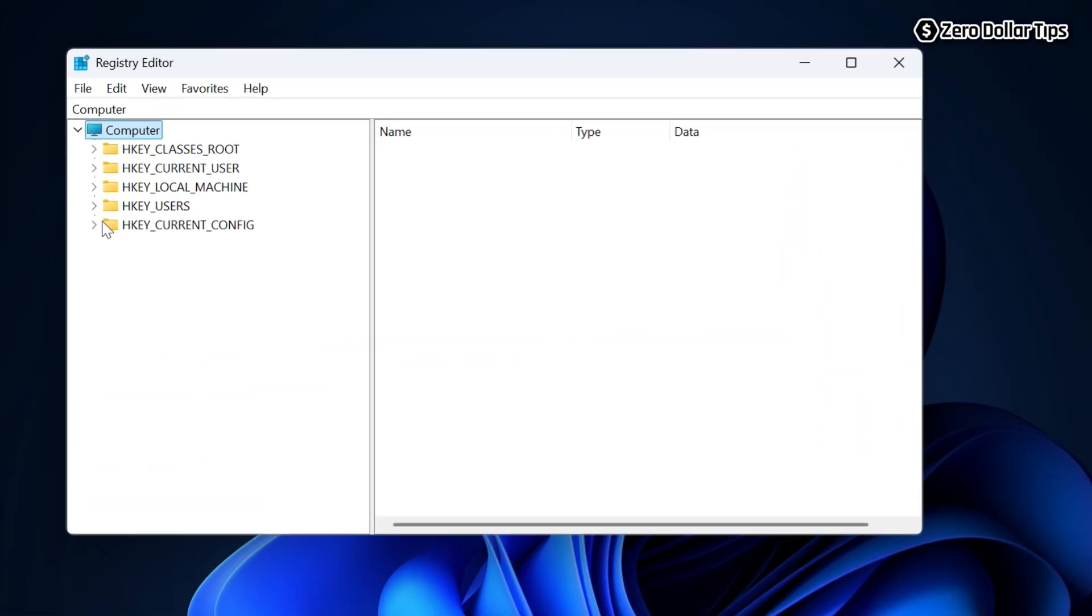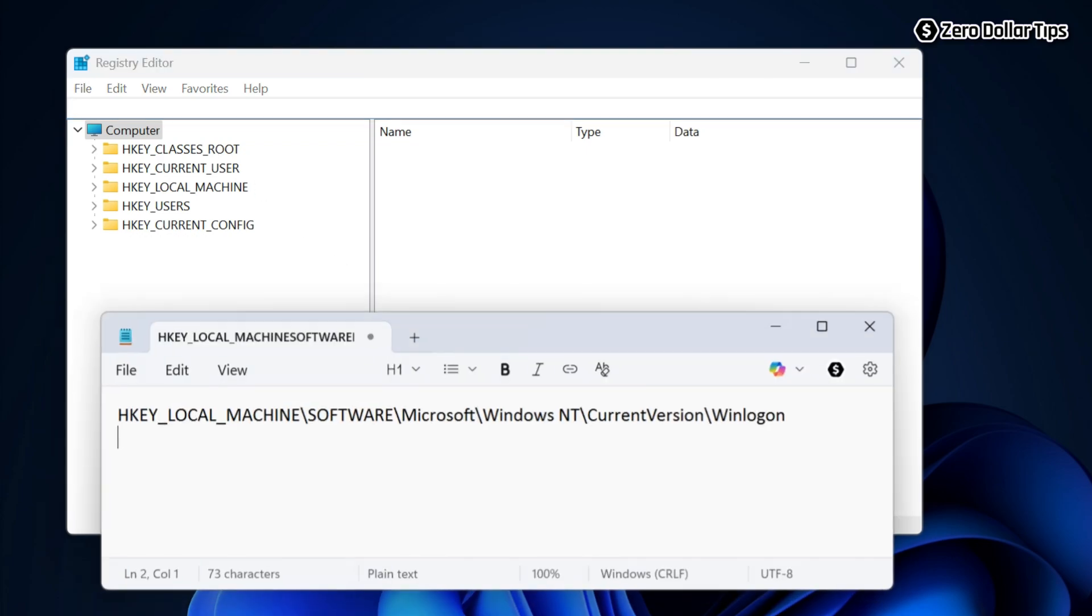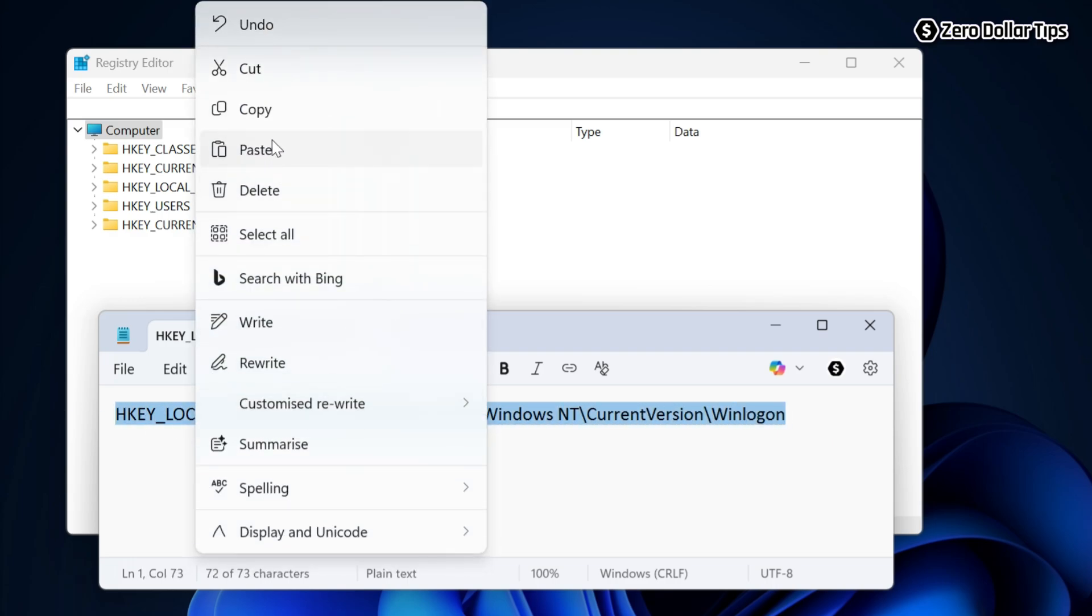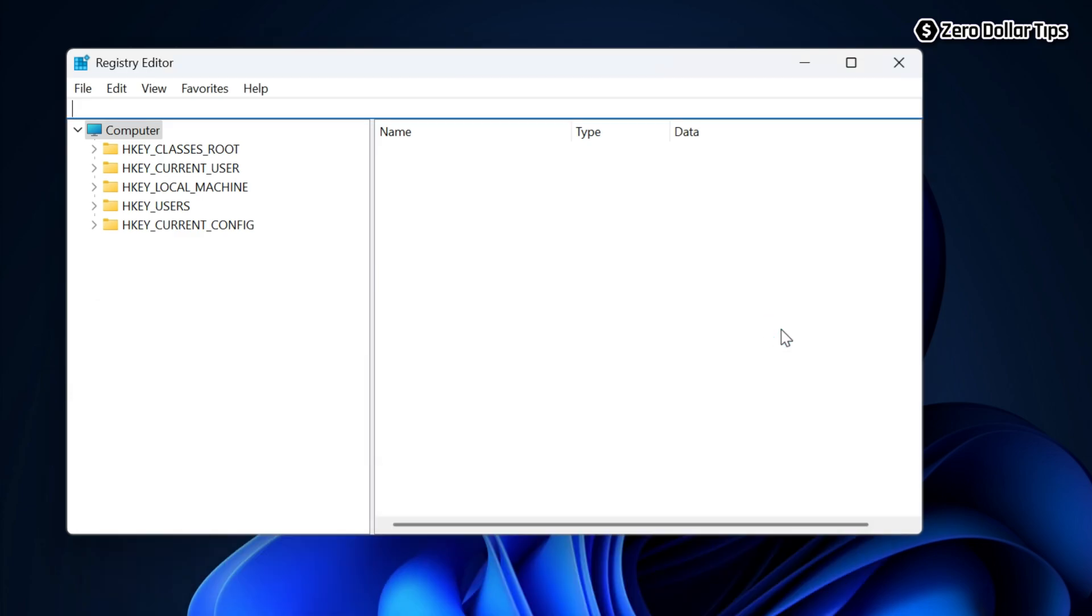On the Registry Editor, clear the address bar. Now in the address bar, paste this registry path. I have given this registry path in the description below, you can copy it from there. Simply paste the registry path in the address bar and then press Enter.